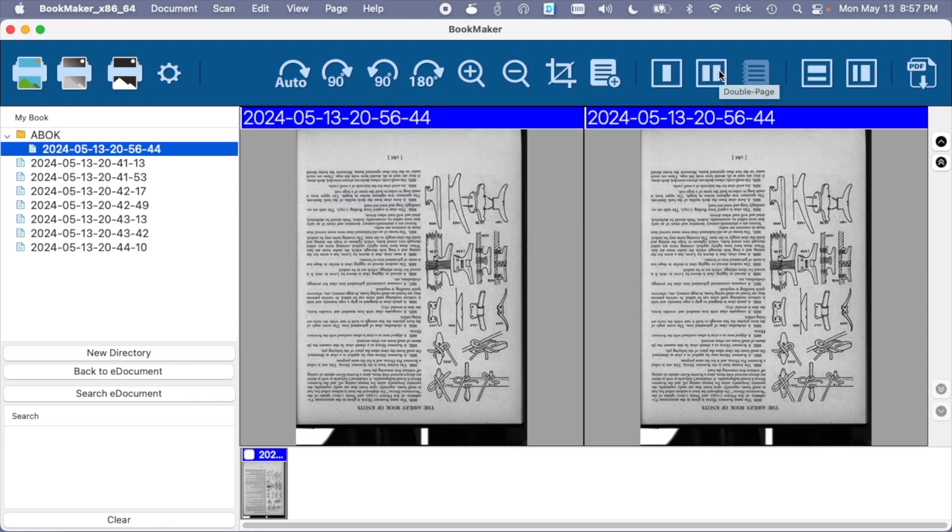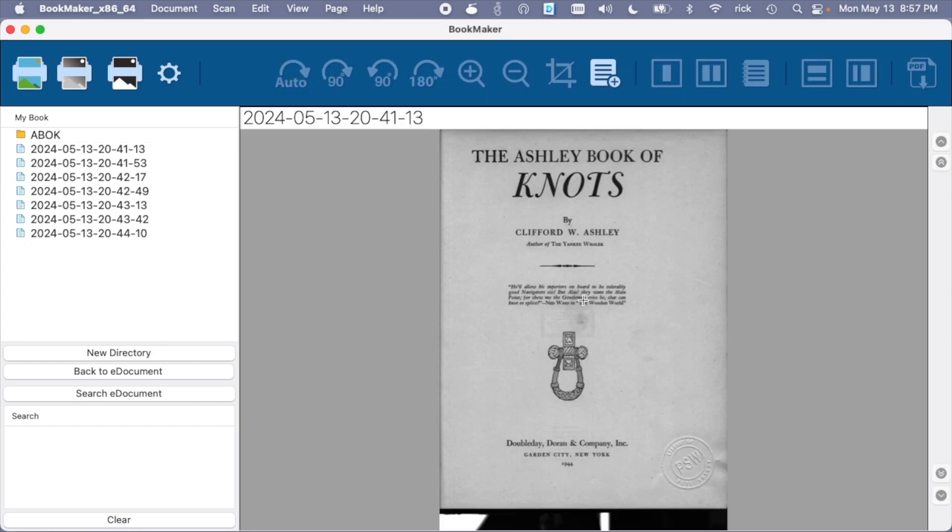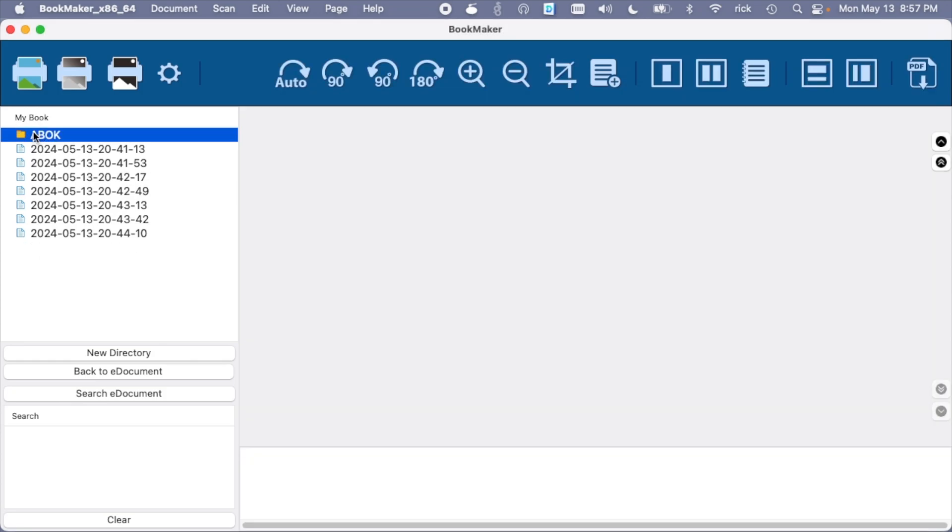So I don't think the double-page mode was quite what I was expecting it to be, so I'll go back to single-page mode. I'll remove that scan. We'll try this again.